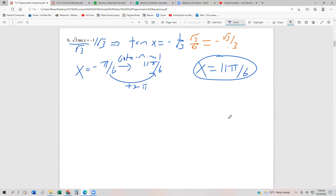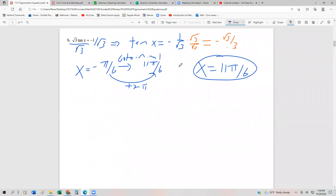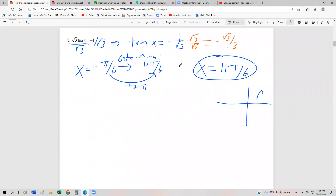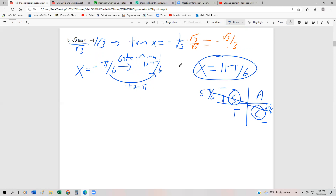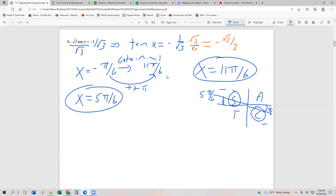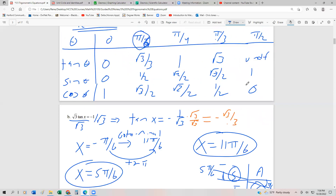We need another angle — the other quadrant where the tangent function is negative. Using 'All Students Take Calculus,' we know the tangent is negative in the second and fourth quadrants. The reference angle is pi sixths. Over in the second quadrant, the angle is pi minus pi sixths, which is five pi sixths. So the other answer is x equals five pi sixths.